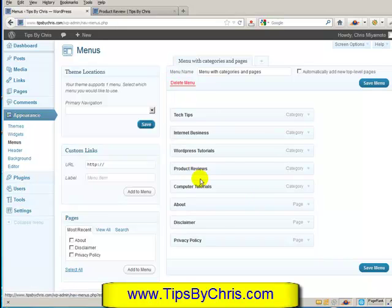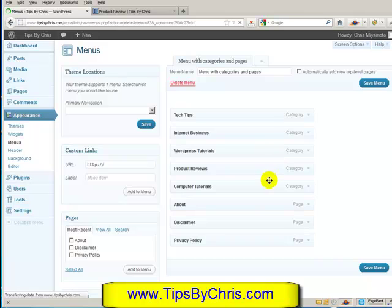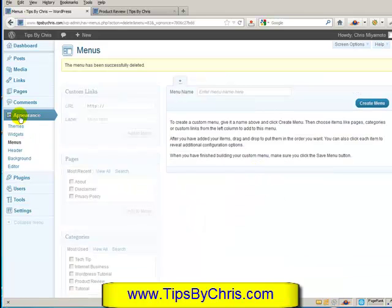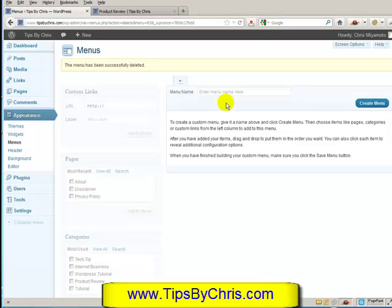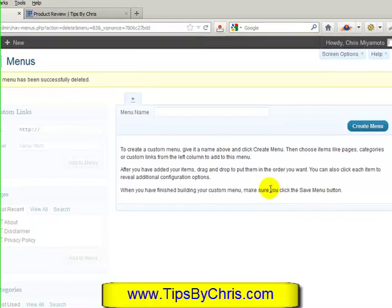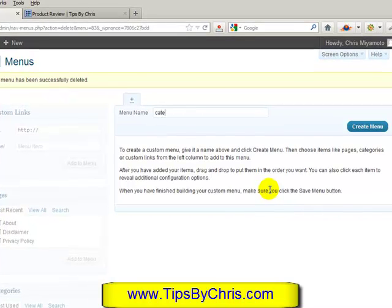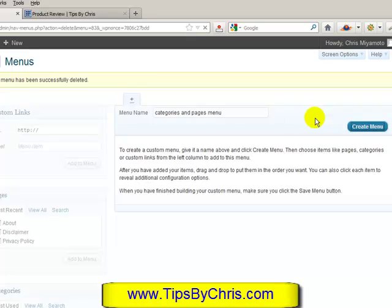I'm going to delete this menu completely so you can see how to start from scratch. When you go to Appearance and then Menus, you'll see this page with nothing on it. You have to start by naming your first menu before anything gets accessible. So we're going to name this 'categories and pages menu' — you can name it whatever you want: menu1, menu2, menu3. It doesn't really matter. I'm going to hit Create Menu.